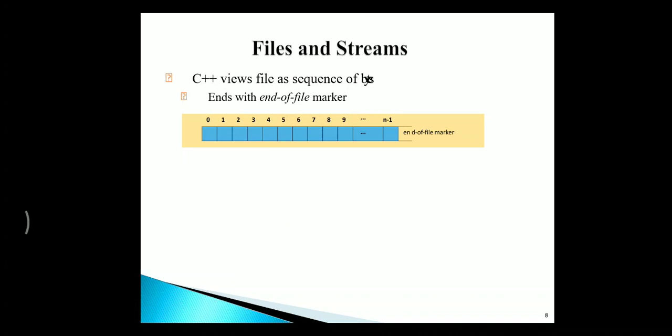Every file will be considered as a sequence of bytes, and the end is marked with the end-of-file marker, which is called EOF.